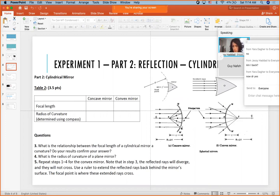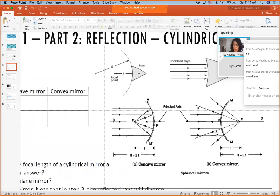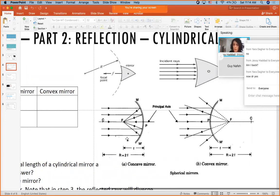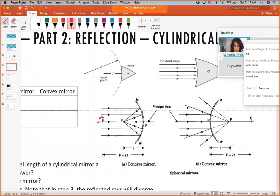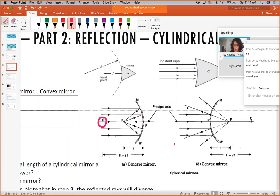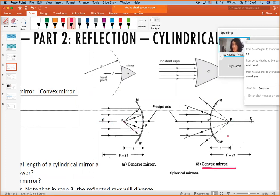For the cylindrical mirror, students need to know it is spherical with a center of curvature C. The focal point F lies midway between C and the mirror surface. This applies to both concave and convex mirrors. For a concave mirror, parallel rays converge to F (converging reflection). For a convex mirror, rays reflect as if diverging from F, which is behind the mirror (diverging reflection).